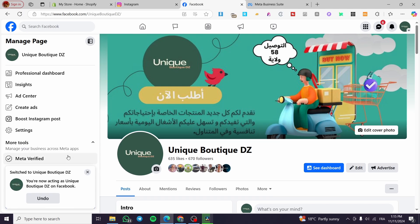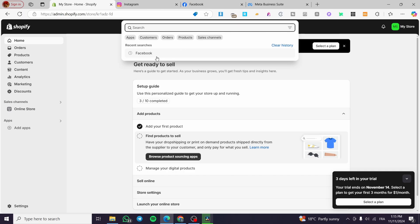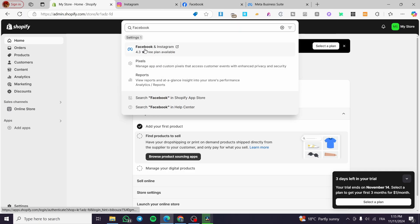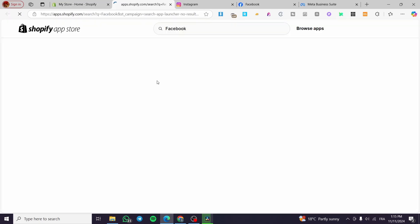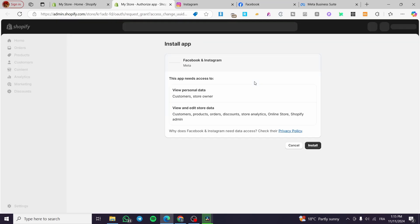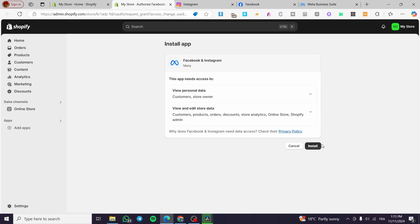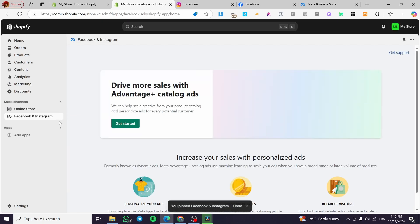Head over to your Shopify store, type in 'Facebook' in the search, and install the Facebook and Instagram app. If you don't see it when you type in Facebook, click on 'Search Facebook in Shopify App Store' and it will show up. It is a well-known app. Once you have installed it, connect it to the Facebook account that has the Instagram connection — click on Install and wait for Shopify to load.